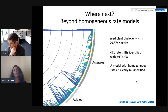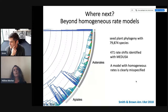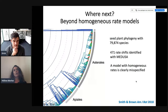So basically, the topology doesn't contain information that allows us to fit within the homogeneous model class, but it allows us to reject the entire model class. Yes, exactly.